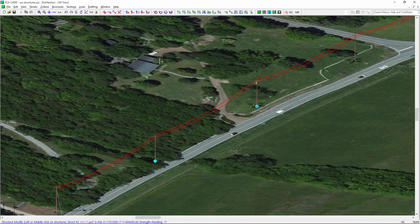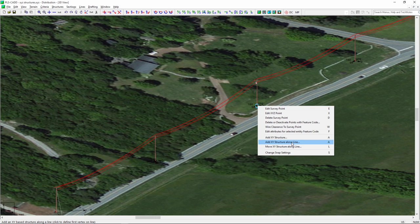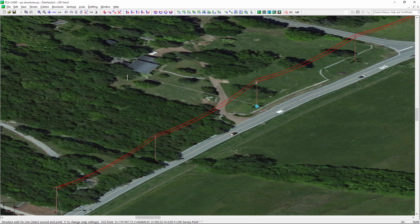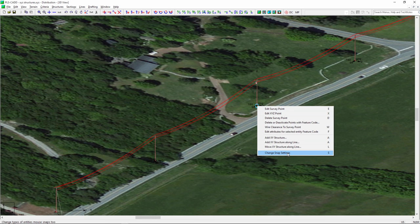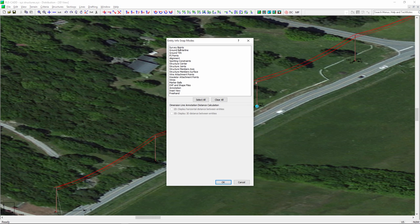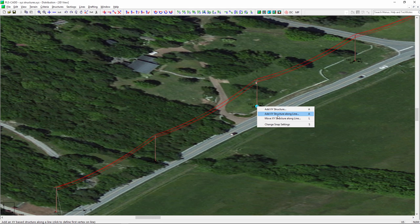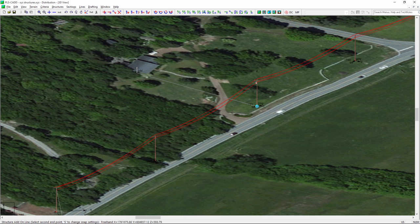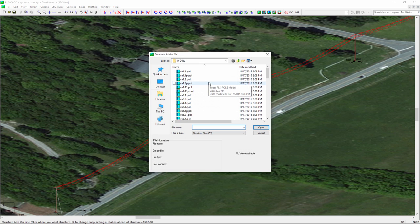Now I want to add the service over to this house using the inline capability. If I click on the base of the pole, I can say 'Add Structure Along Line.' By default, it's snapping to survey points — all the terrain points. If you want to freehand this, click on any survey point and select 'Change the Snap Settings.' I'm going to turn off survey point snapping and freehand it instead. Then I click on the base of the pole, select 'Add a Structure Along the Line,' and move over to the side of the house where the service entry might be. I'll add a VA5.1 pole there.